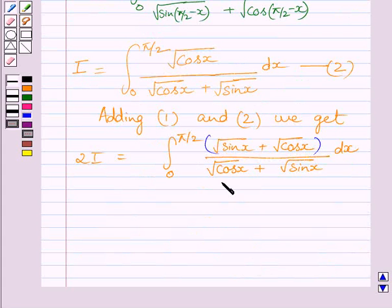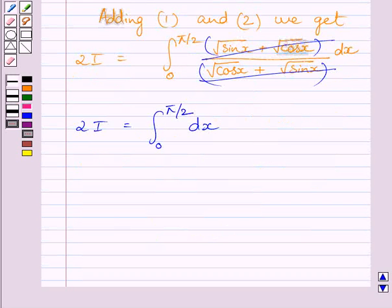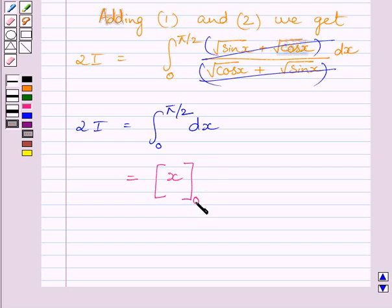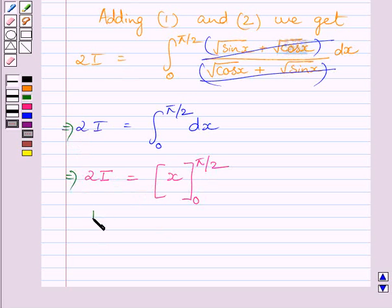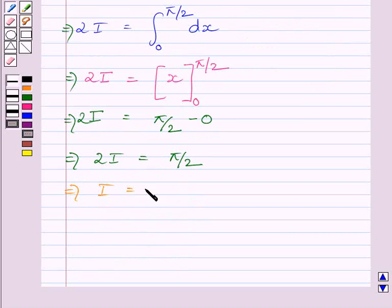Now the numerator and denominator of this integrand cancel each other, and we get 2I equal to the definite integral from 0 to π/2 of dx. The integral of 1 with respect to x is x, and substituting the limits from 0 to π/2 gives 2I equal to π/2 minus 0, which means 2I equals π/2, so I equals π/4.